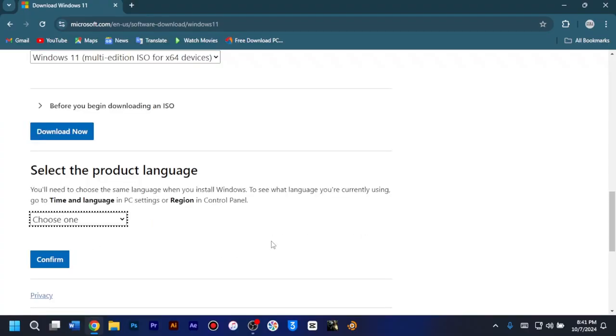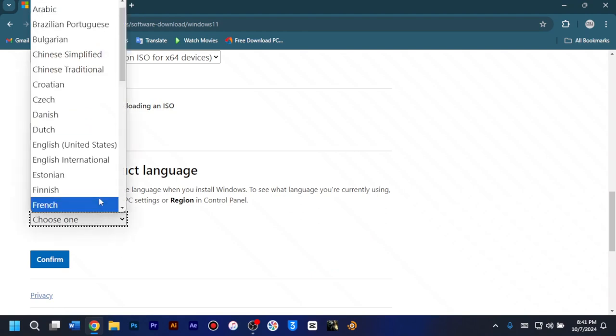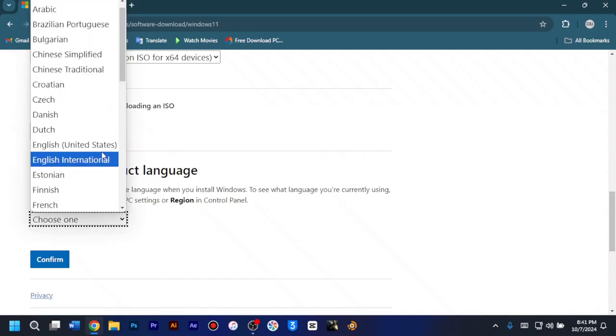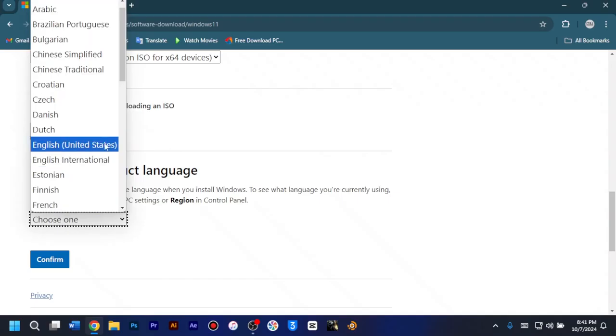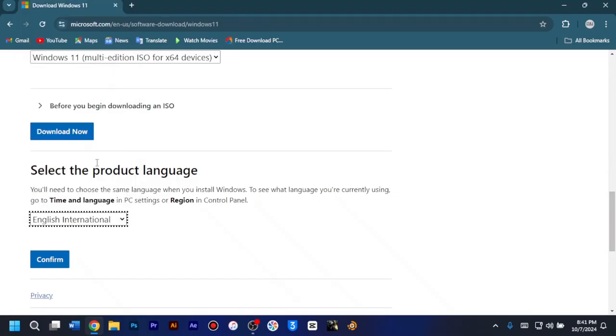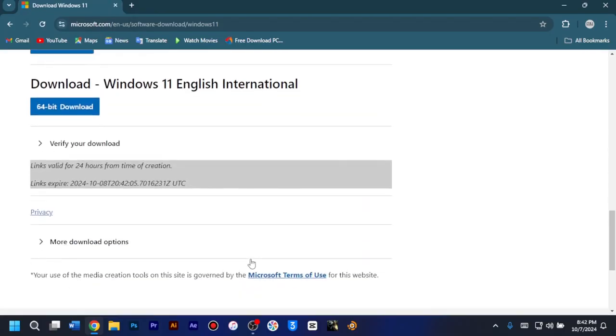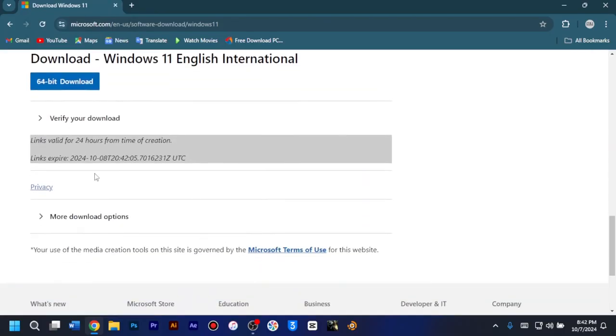As it validates your request for just a few seconds. So at the select product language section, you must make sure to select the same language that matches your Windows 10 installation. So if your already installed Windows 10's language is English United States, you have to choose the same for Windows 11. But we're choosing English International for mine. And after that, you just click confirm, and then your request will be validated for a few seconds.